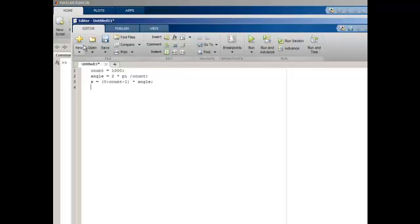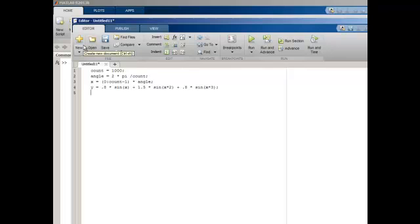In order to generate a waveform, I need to create an array of discrete data points that represents a simple function of time. Here I have an array that has three sine waves added together.